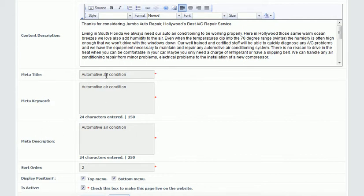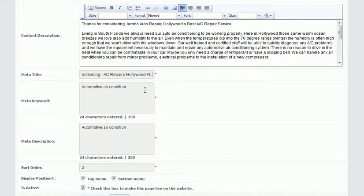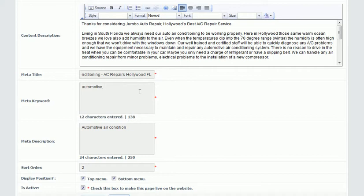For the meta title I'll enter 'Automotive Air Conditioning' — capitalizing that — and this is what shows up in the search results when you do a search in any of the search engines. Then I'll add 'AC Repairs Hollywood Florida.' For the keywords, I want to use the same keywords as in the title, separated by a comma and a space.